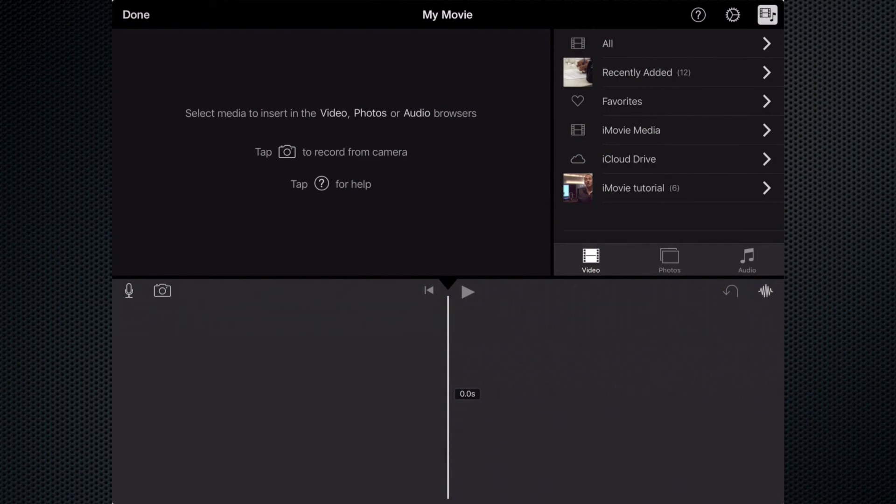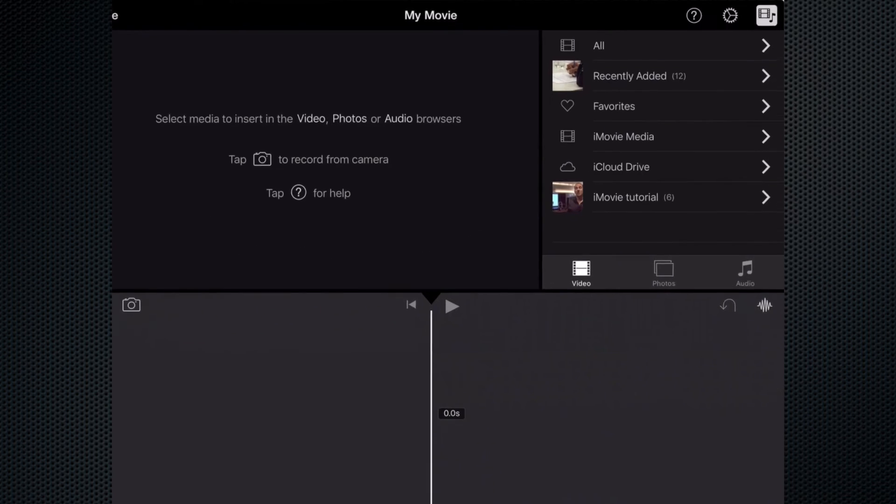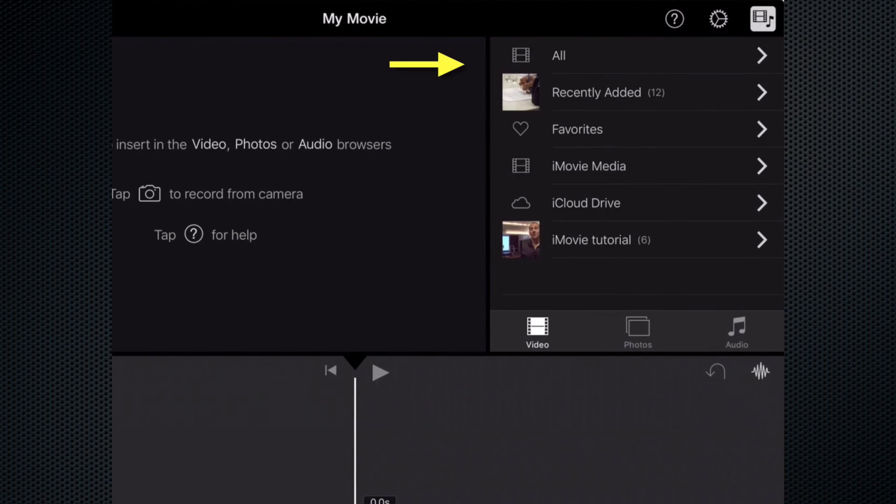You'll notice on the screen in the top left is our video player and in the column on the right all of our resources, video, photos, and audio.